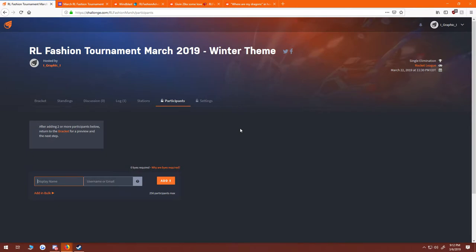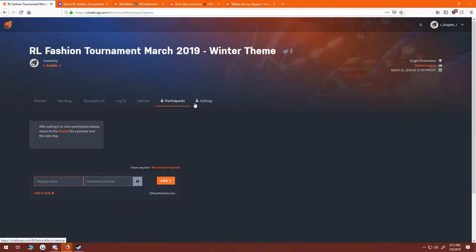Hey everyone, welcome to the RL Fashion Tournament March 2019 winter theme. This is our first time doing this tournament and we are going to be looking at some of the different ideas and suggestions from all you guys at the RL Fashion subreddit.